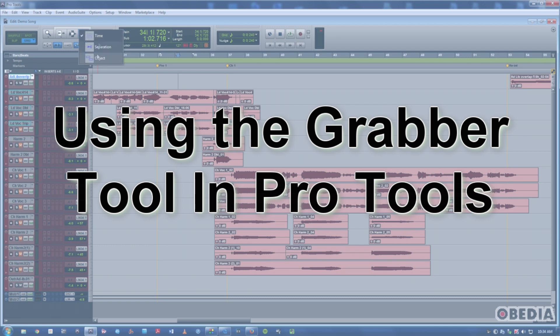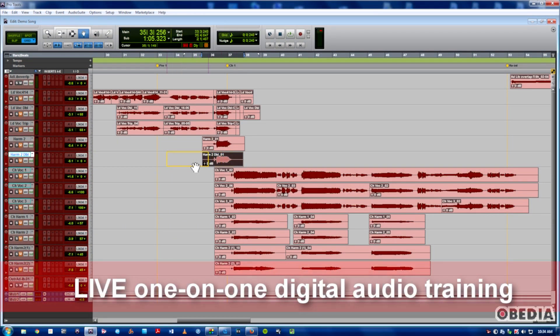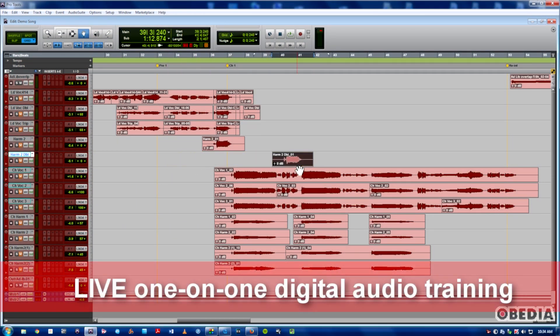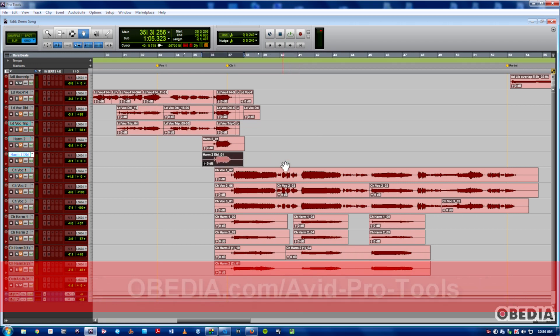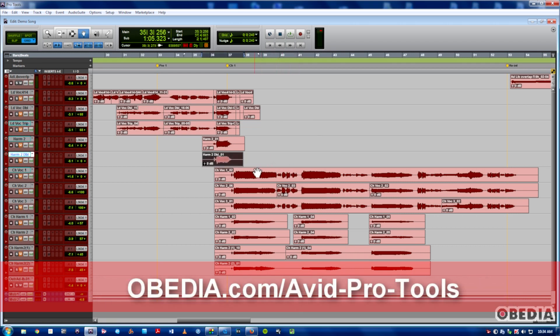The standard Grabber tool just lets you click on a clip, move it left, move it right, move it up and down, wherever you need it to go. However, sometimes there's functionality that you need beyond that.